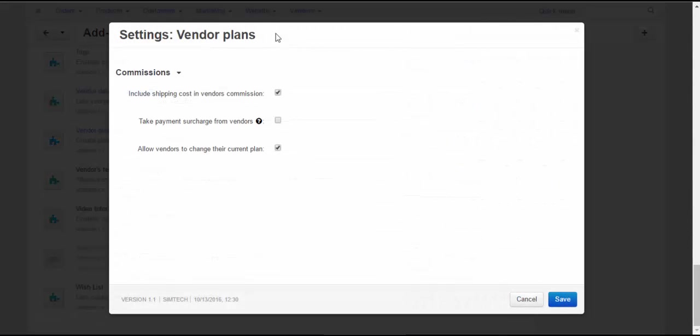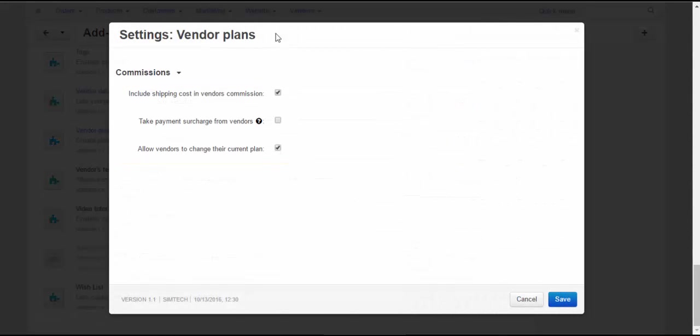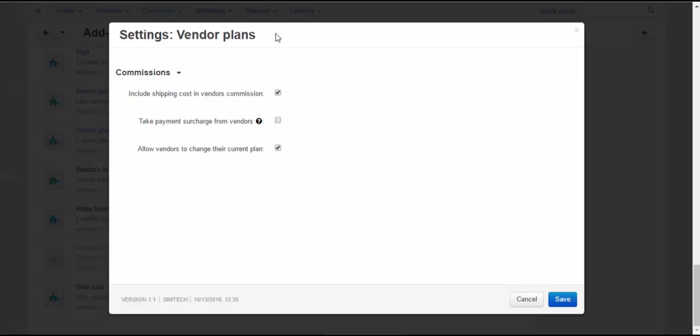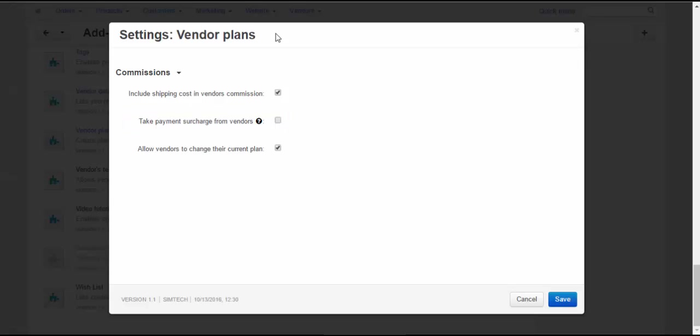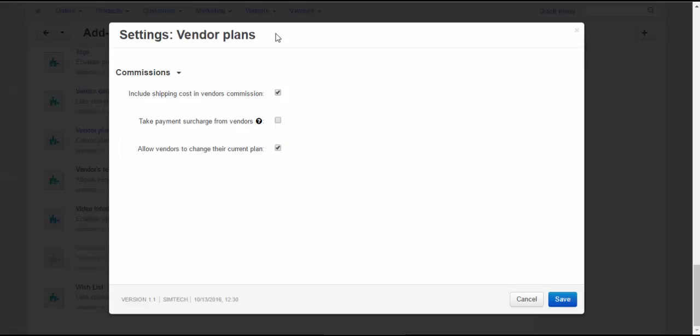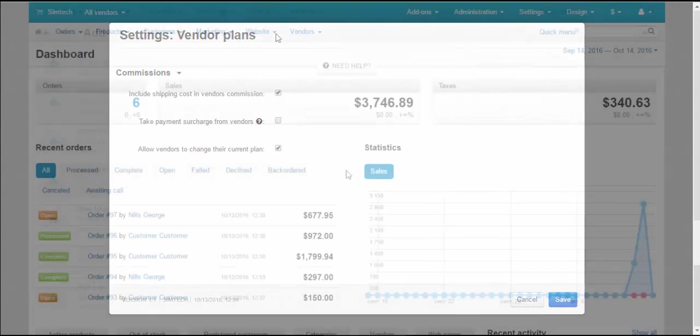At the settings page, there are three settings available. Include shipping cost in vendor's commission – if you tick this checkbox, the shipping cost will be considered when calculating vendor commissions. Take payment surcharge from vendors – when this checkbox is ticked, vendors get entrusted to pay payment surcharges. Allow vendors to change their current plan – if you tick this checkbox, vendors will be able to change the plan that you assigned to them from the start.